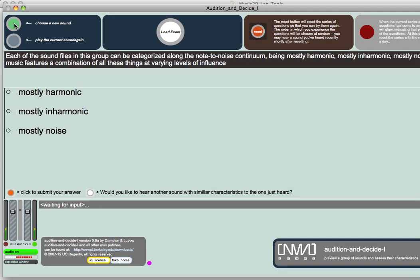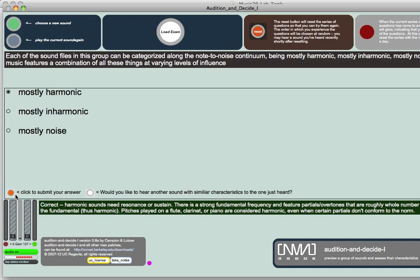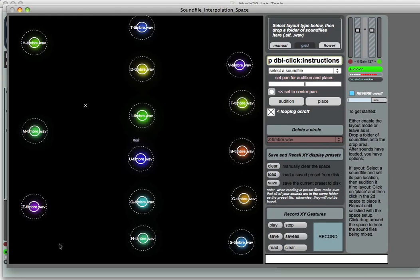We can do another one. Now this is the human voice. The human voice is a harmonic resonating system. So we would automatically know that this is harmonic. Harmonic sounds need resonance or sustained. There's a strong fundamental frequency. So this is a tool that we use in the laboratory for students to learn about these basic concepts.